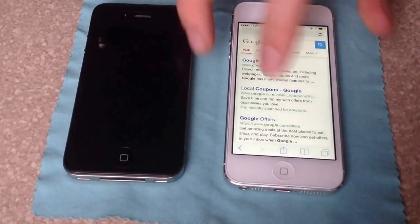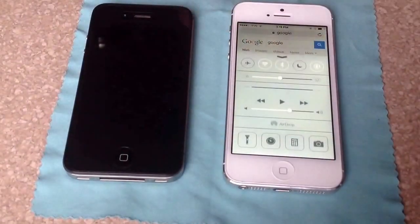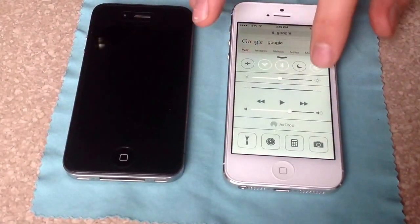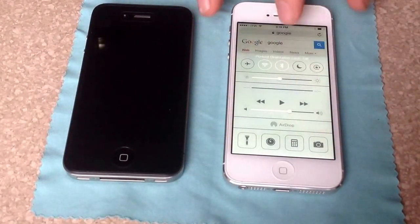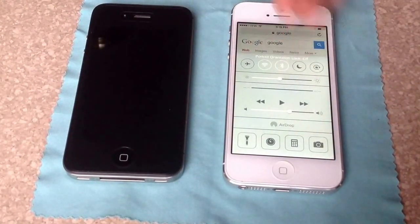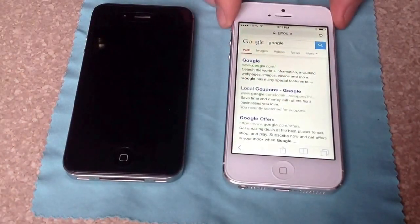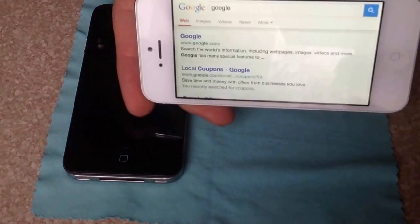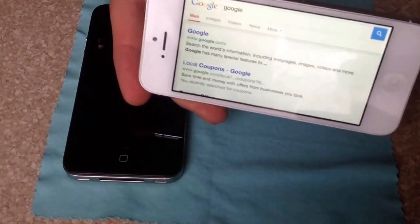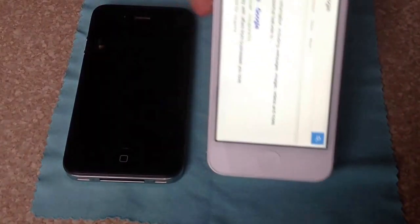And to turn that off, you simply do the same thing — go there, unselect it, and it will turn off, allowing you to put the phone back the way it is.